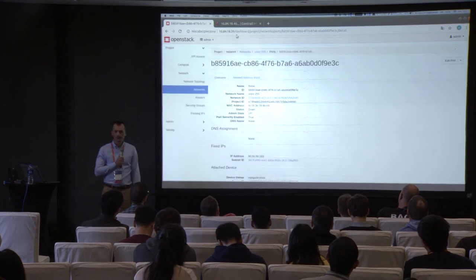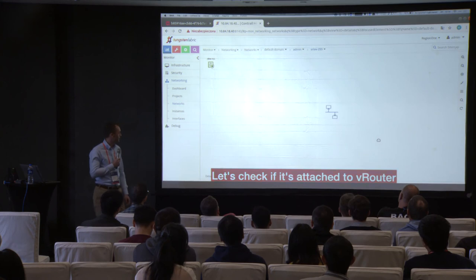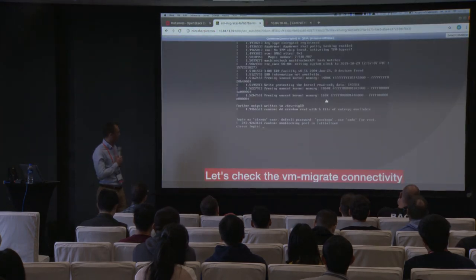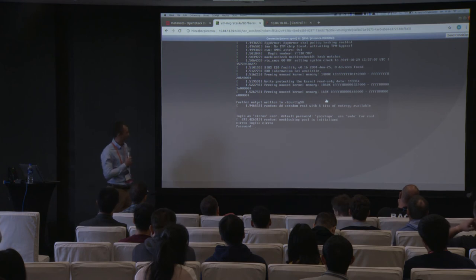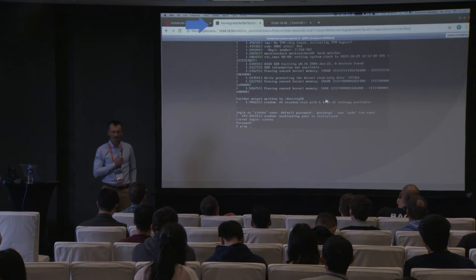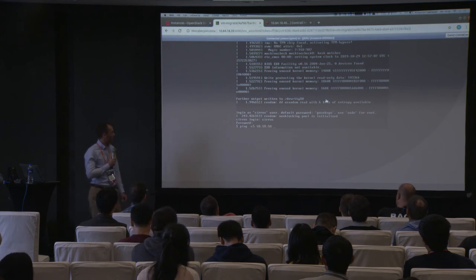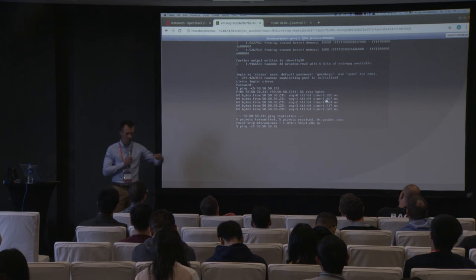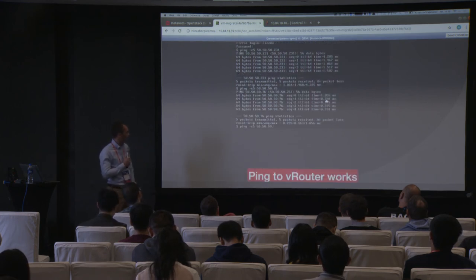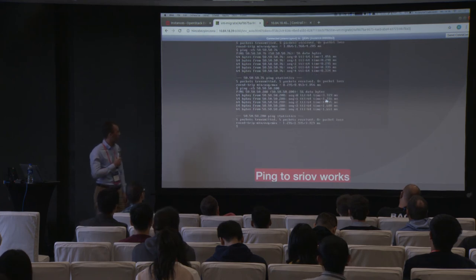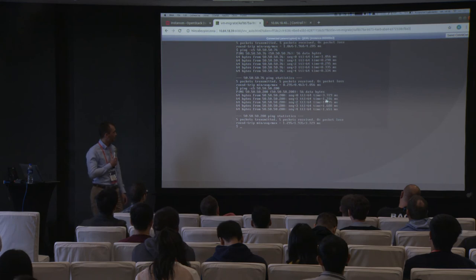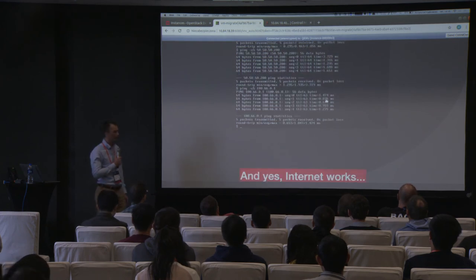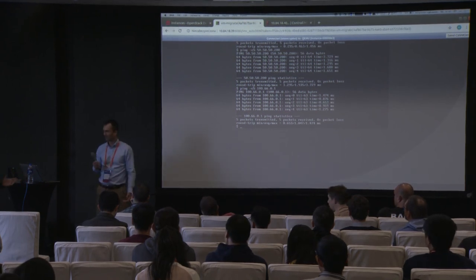Let's check the interface type again in OpenStack — it shows vRouter. And checking in Tungsten Fabric, here's the second instance at 50.50.50.183. Connectivity test from the newly migrated VM: pinging OVS — it works. Pinging the vRouter VM beside it — it works. SRIOV at the 200 address — also works. And the internet test — it works. That pretty much concludes the presentation. By bringing Tungsten Fabric through ML2 into OpenStack, you can run multiple SDN controllers and mix and match workloads.